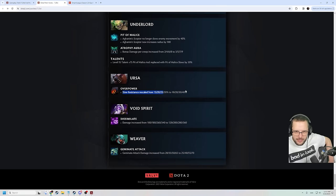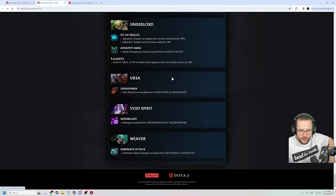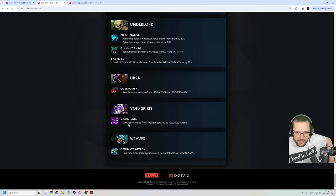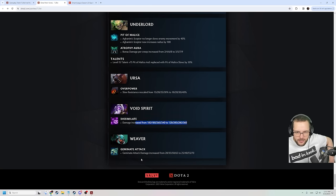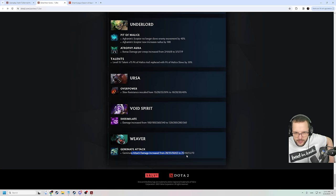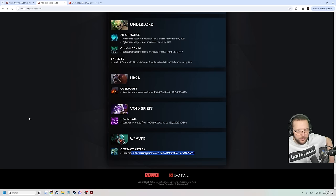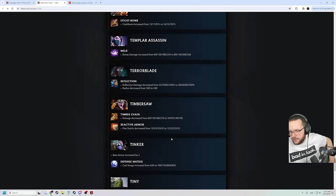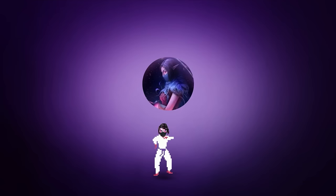Underlord changes. Overpower slow resistance is rescaled from 15 to 30% to 10 to 40%. I mean that's an overall buff. You'll take that as an Ursa picker. You're very happy about it. And damage is increased on the dissimulate to 360. And Gemini attack damage increased by 5 on every level. And that's it! That's the D patch.